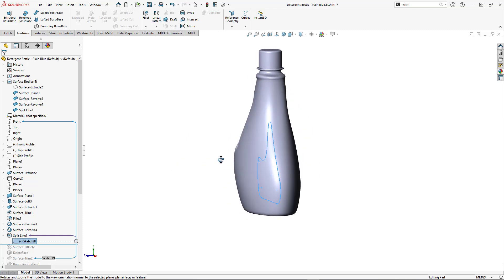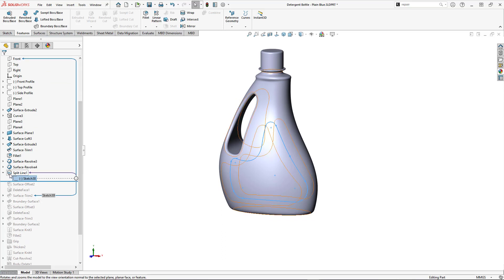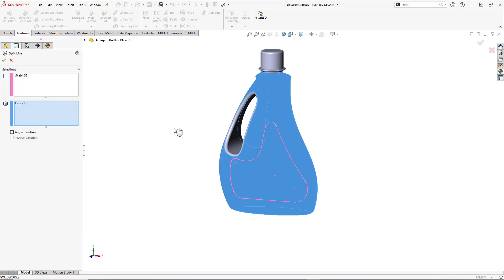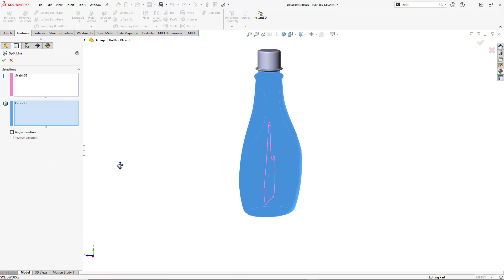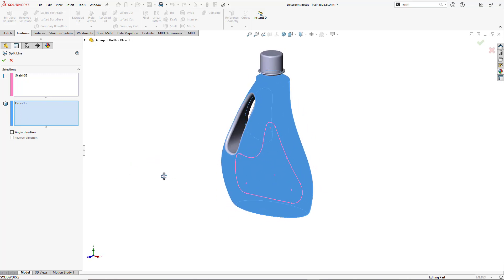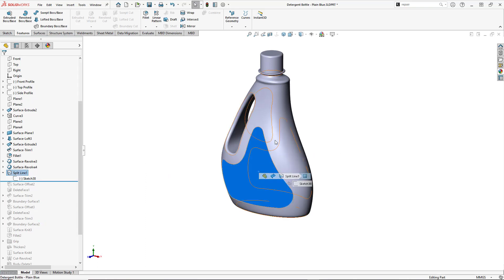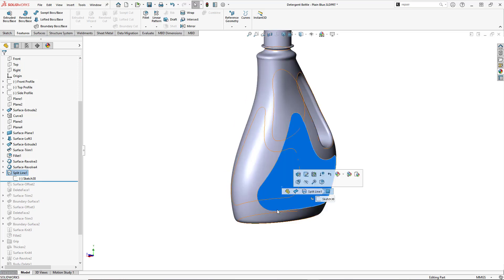Jumping in to edit the feature, we've got the sketch here in pink, and the face is basically this one continuous surface — the majority of the bottle face. After it completes, you can see that it divided up the surface accordingly.